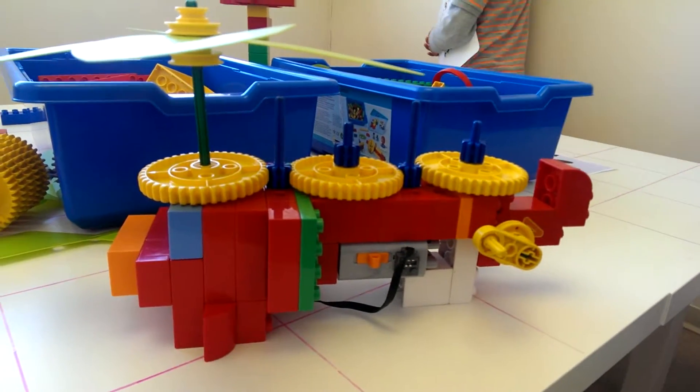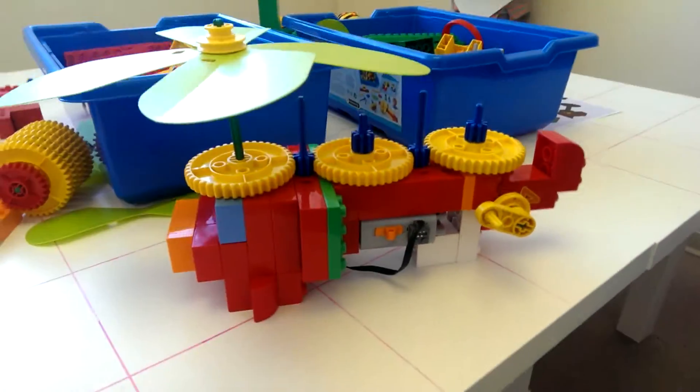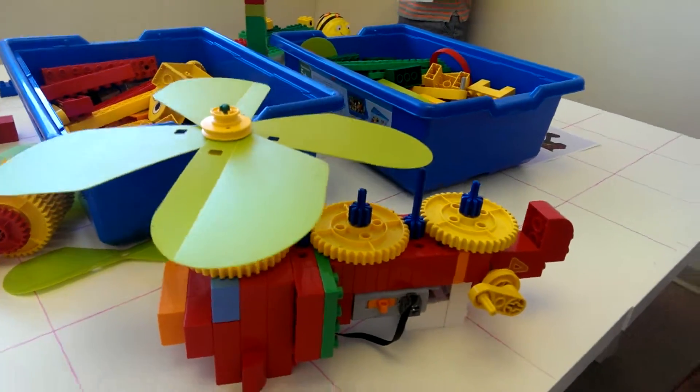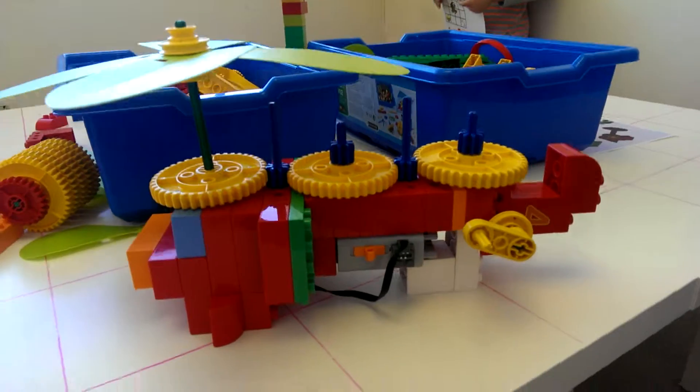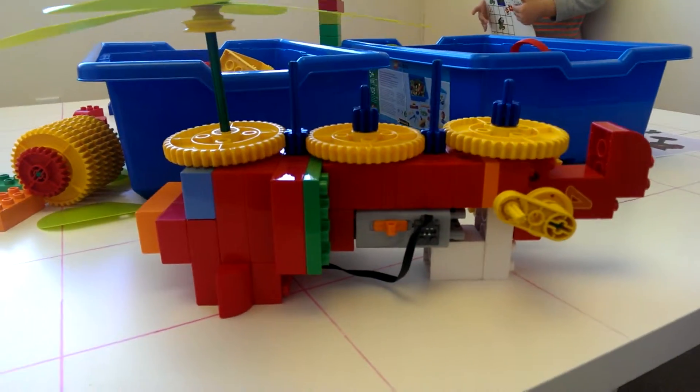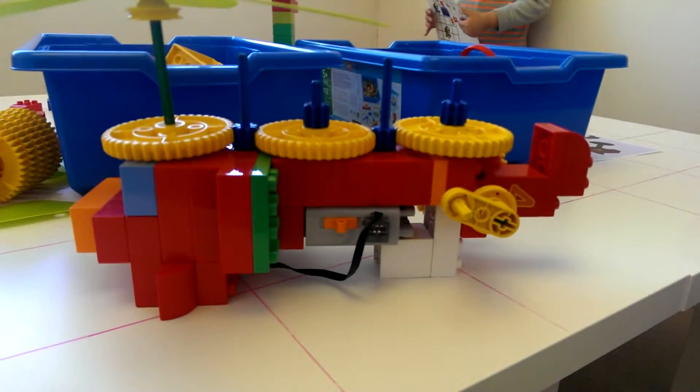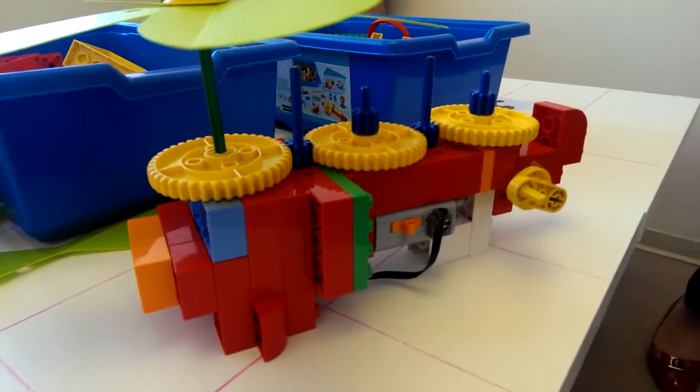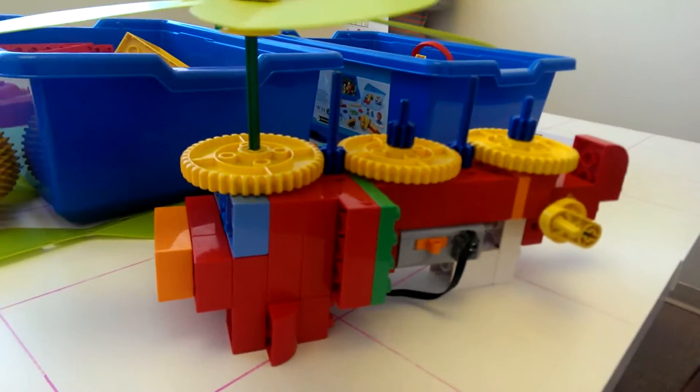This is the project number two helicopter. It is just as difficult to build now as the windmill that was previously done.